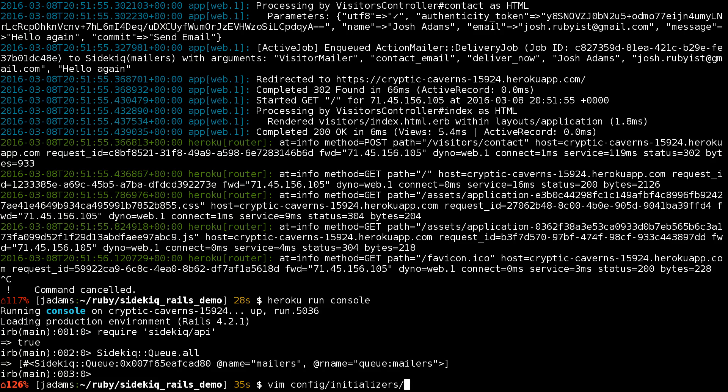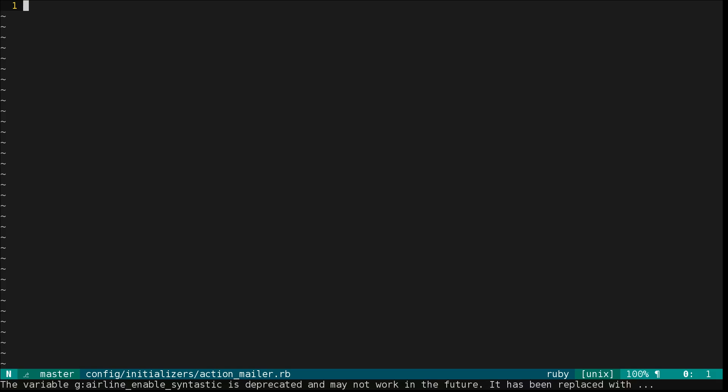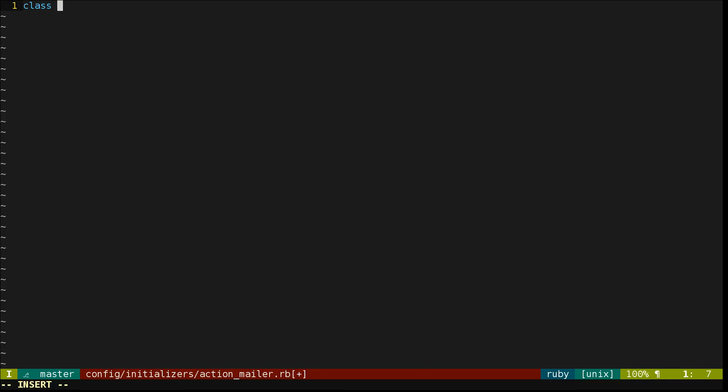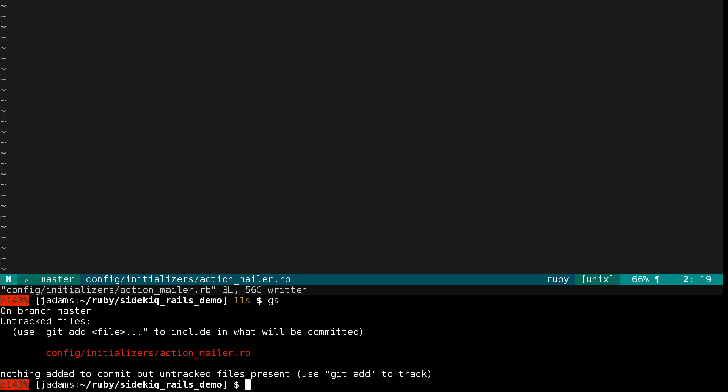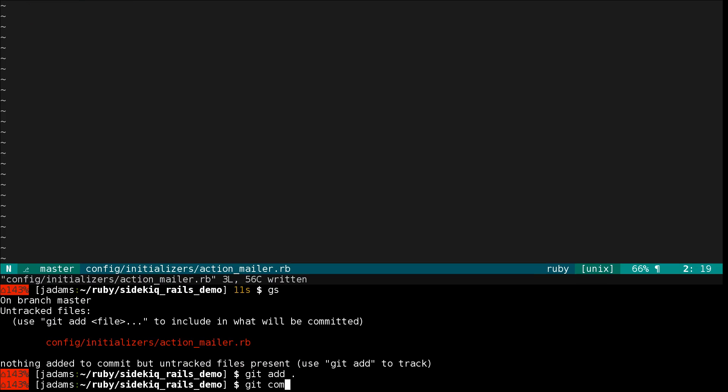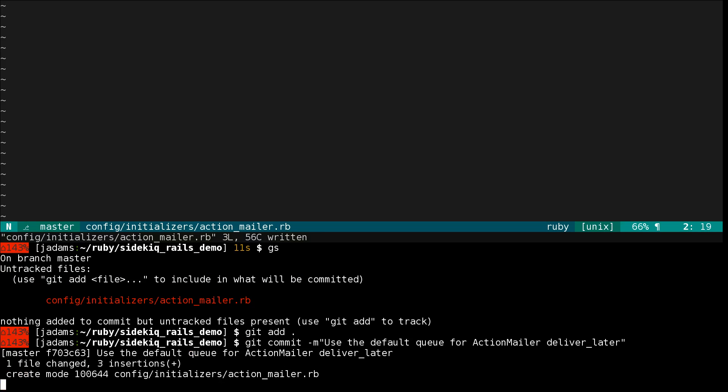Let's open up config/initializers/actionmailer.rb. We'll open up ActionMailer::DeliveryJob and just say it should queue as default. We're going to commit that and deploy it.